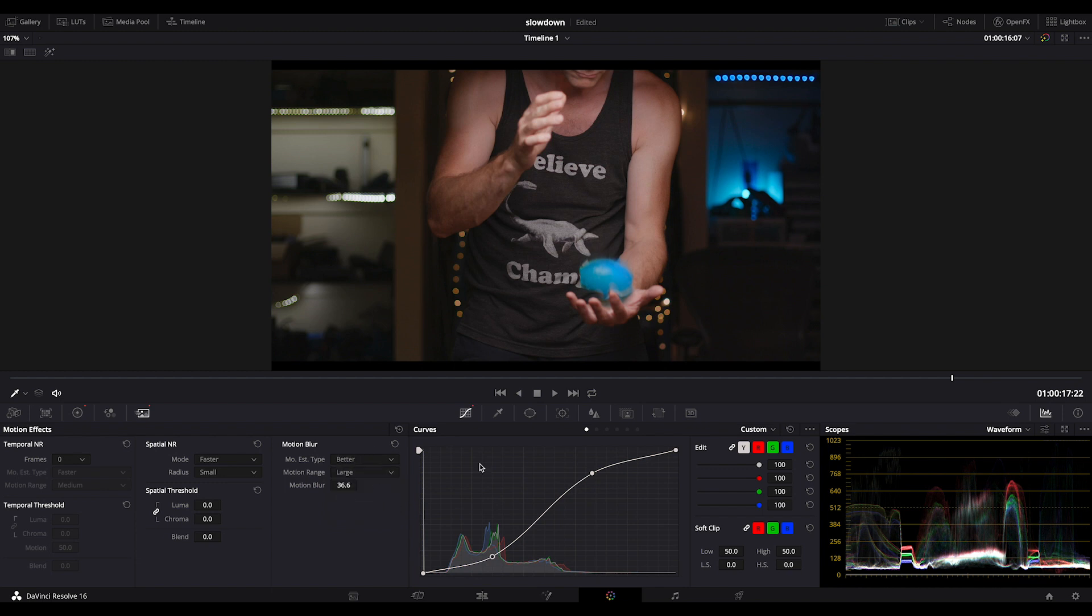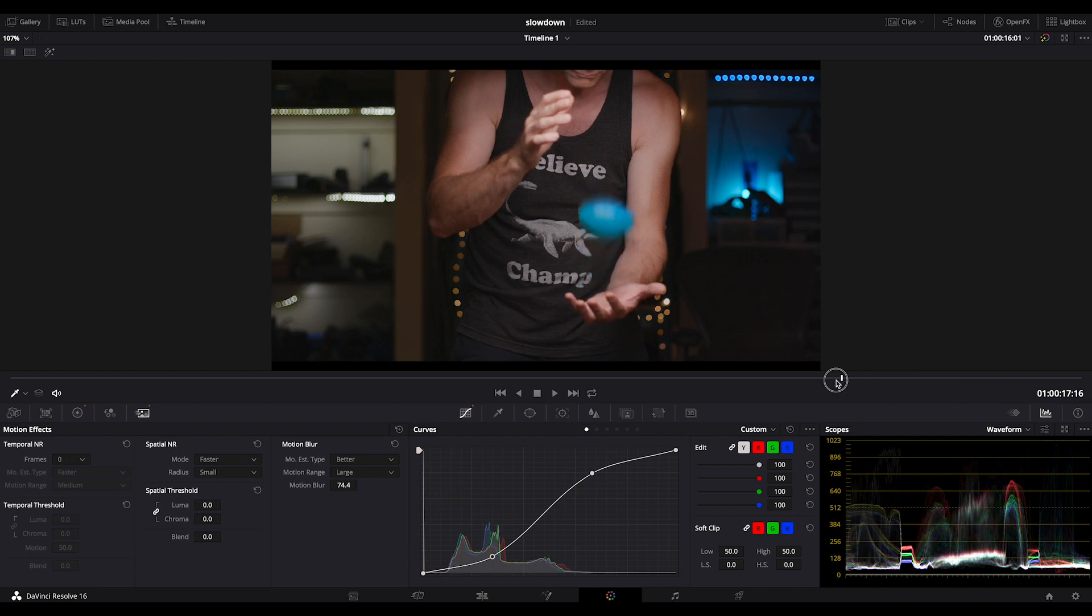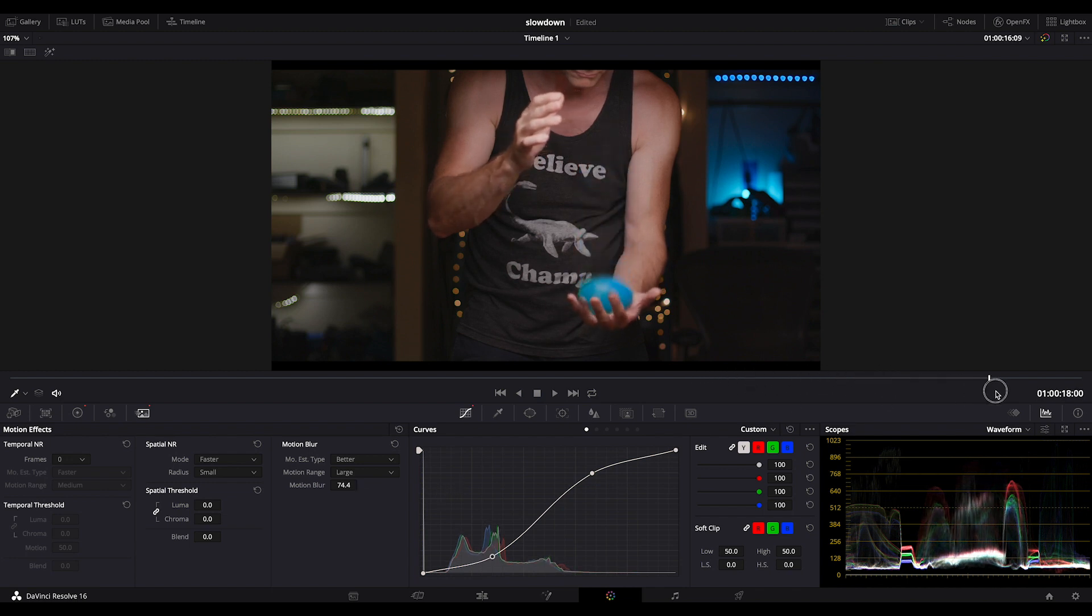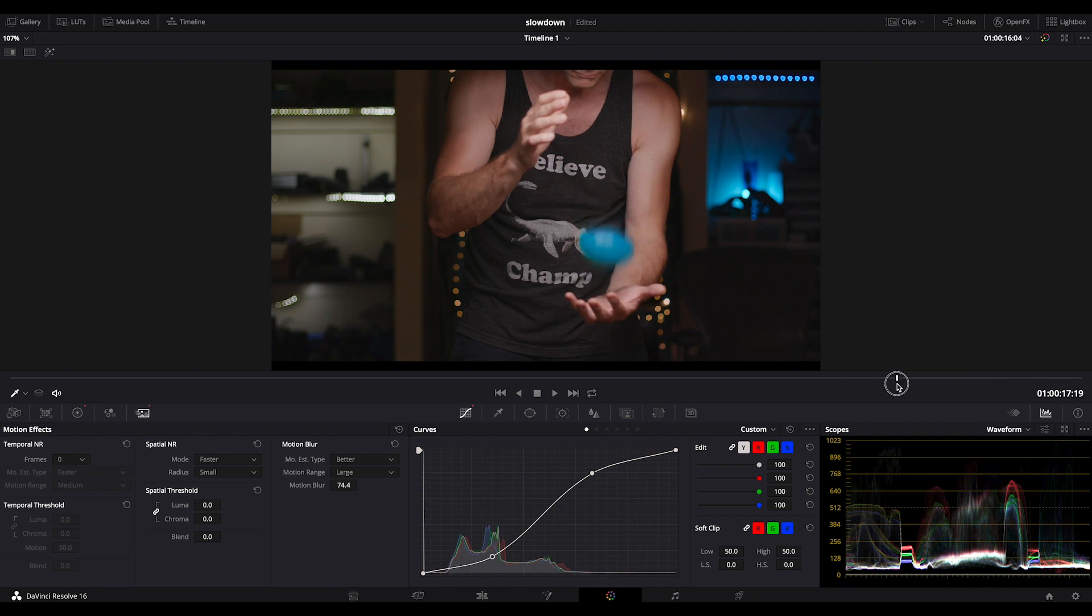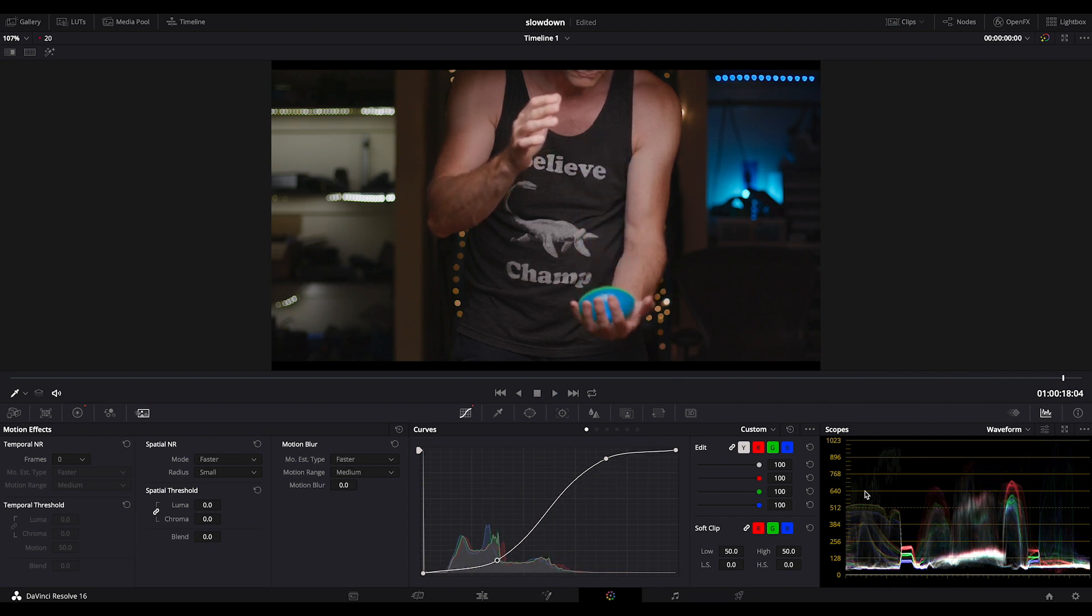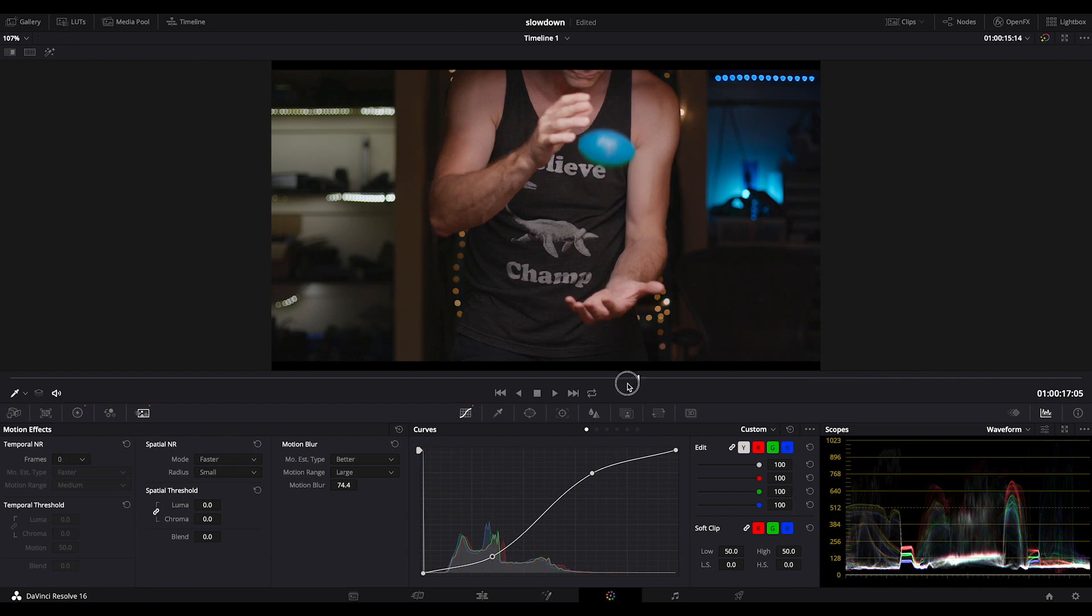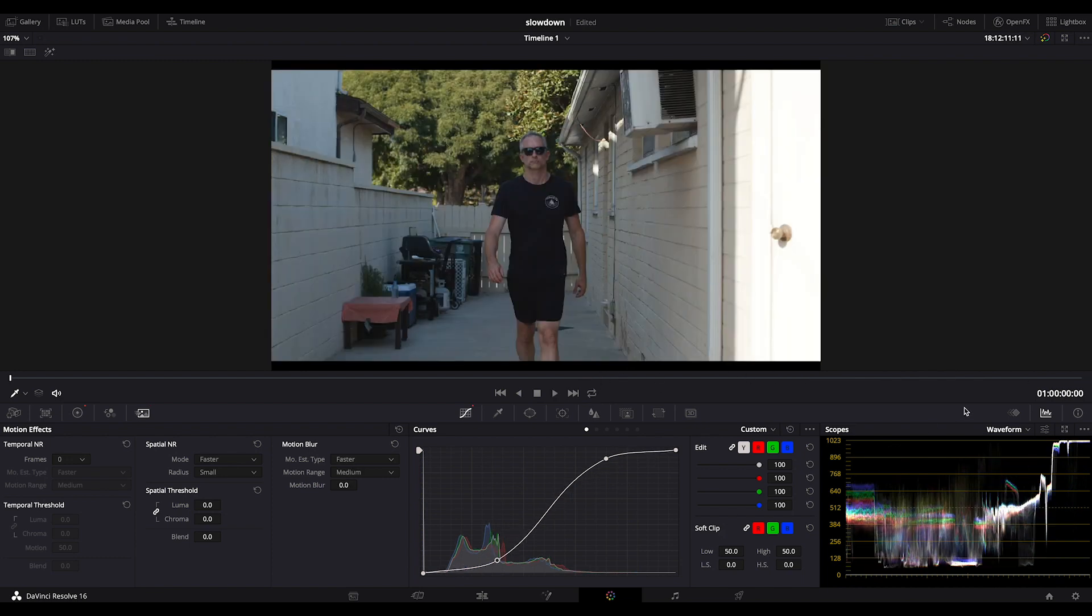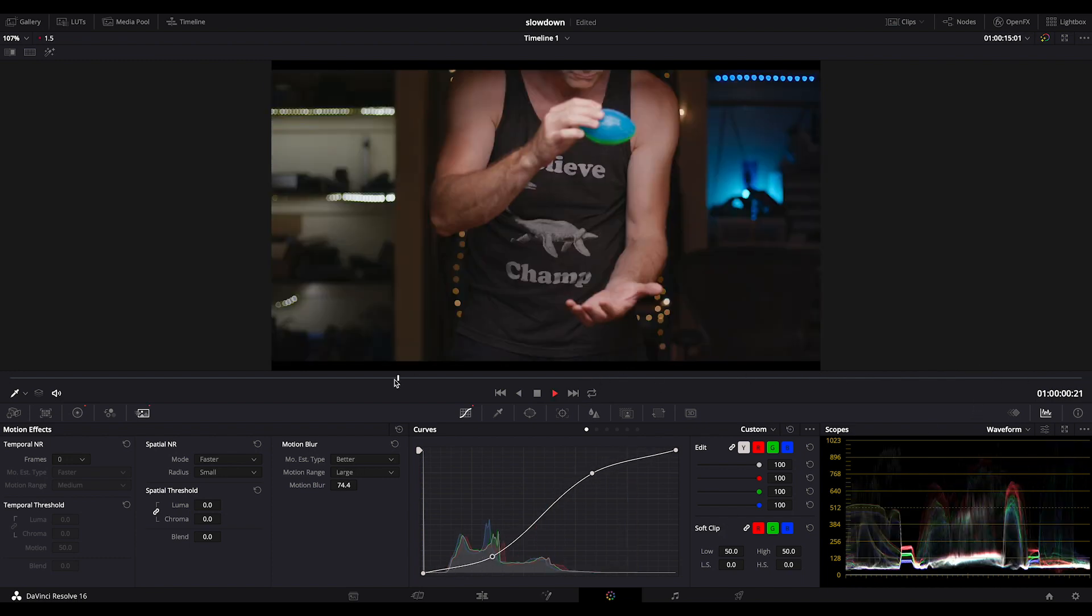And then I'm going to add a lot, like 75 on the settings. So you can see it's adding motion blur all through the drop now. And that motion blur is kind of covering up the funny effect that the motion extrapolation is doing.